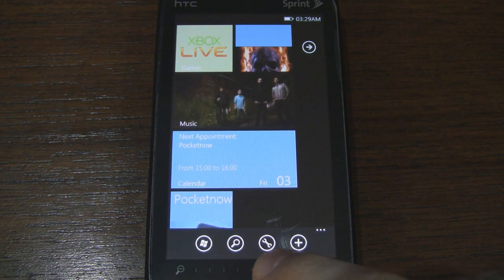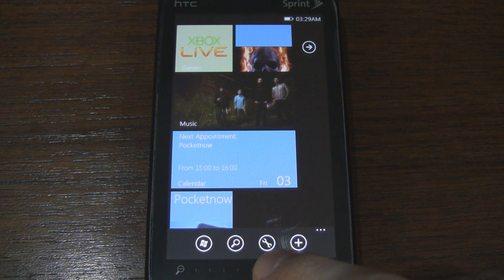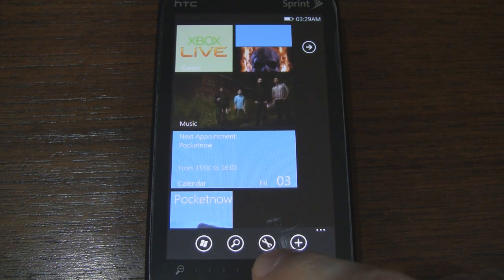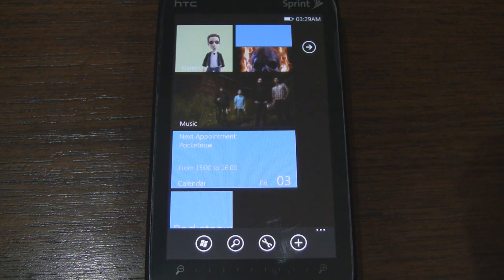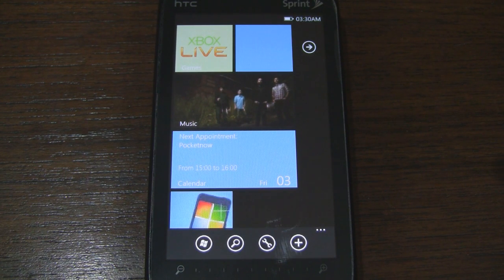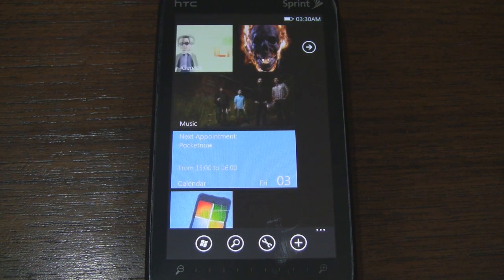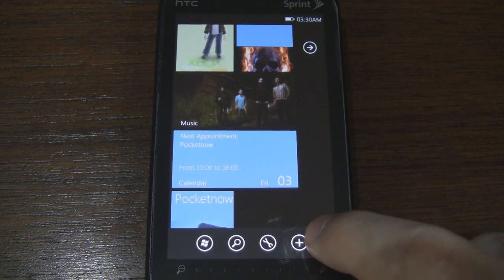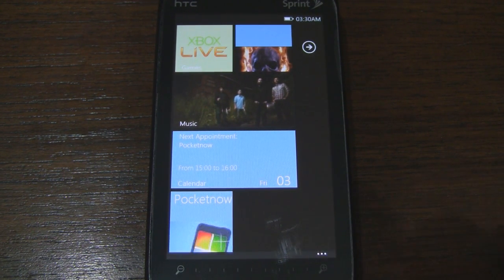This little magnifying glass takes us to a simple Bing search page. The little wrench icon will take you to the throttle launcher interface settings. And the plus icon will allow you to add, remove, or configure your tiles. So we'll minimize that.